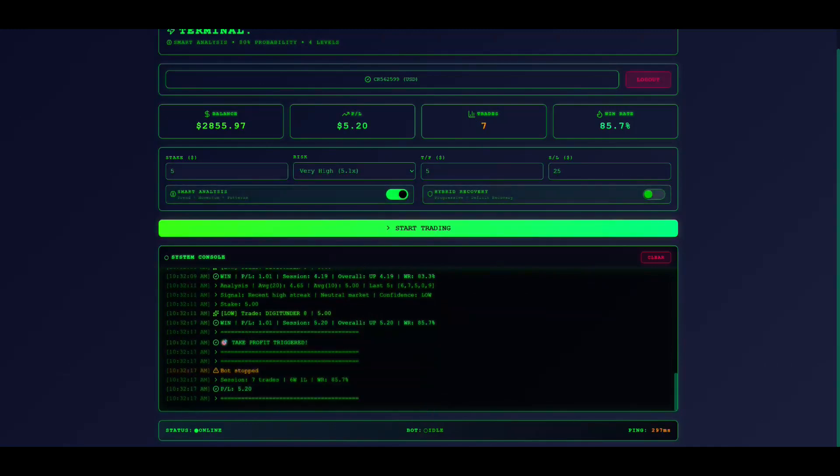Second, risk level. Choose low for beginners. This uses 1.8 times multiplier with two levels. Medium and high are for experienced traders.